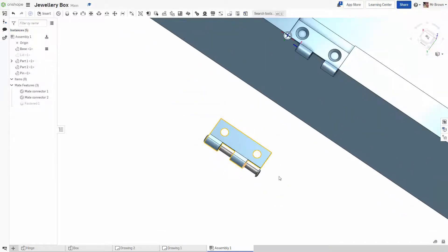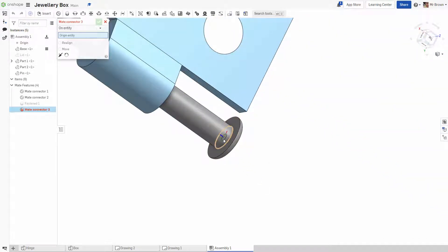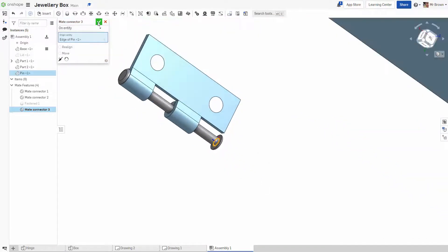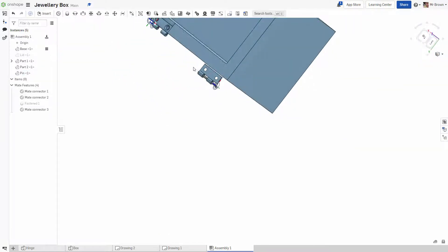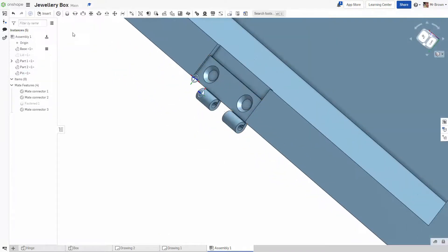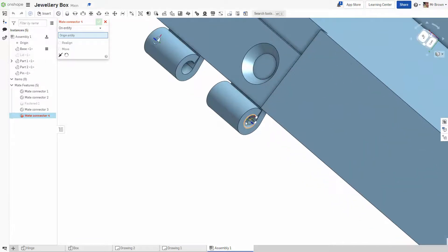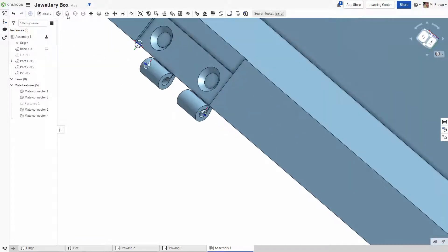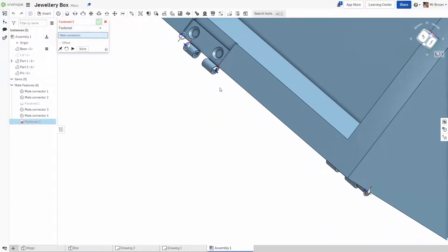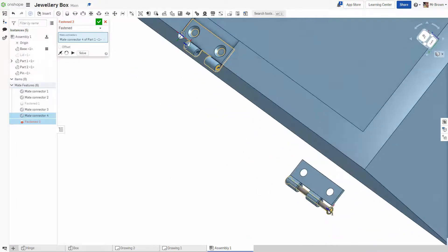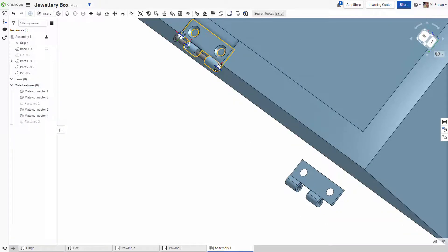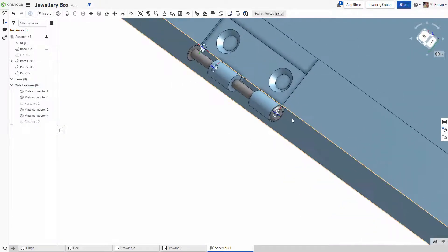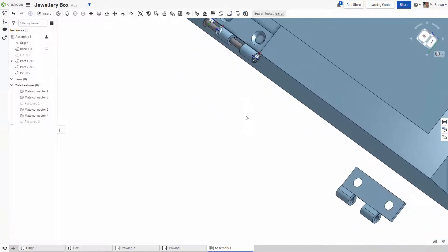Next thing, we're going to move the pin. So, I'm just going to do the same thing again. It may not be the quickest way to do it. But it's the way that I sort of know how it works now. So, come back up. Make another mate connector up here. And then, this is also a fasten mate. So, click that mate connector. Click that mate connector. And you'll see that the pin is now in the hinge.